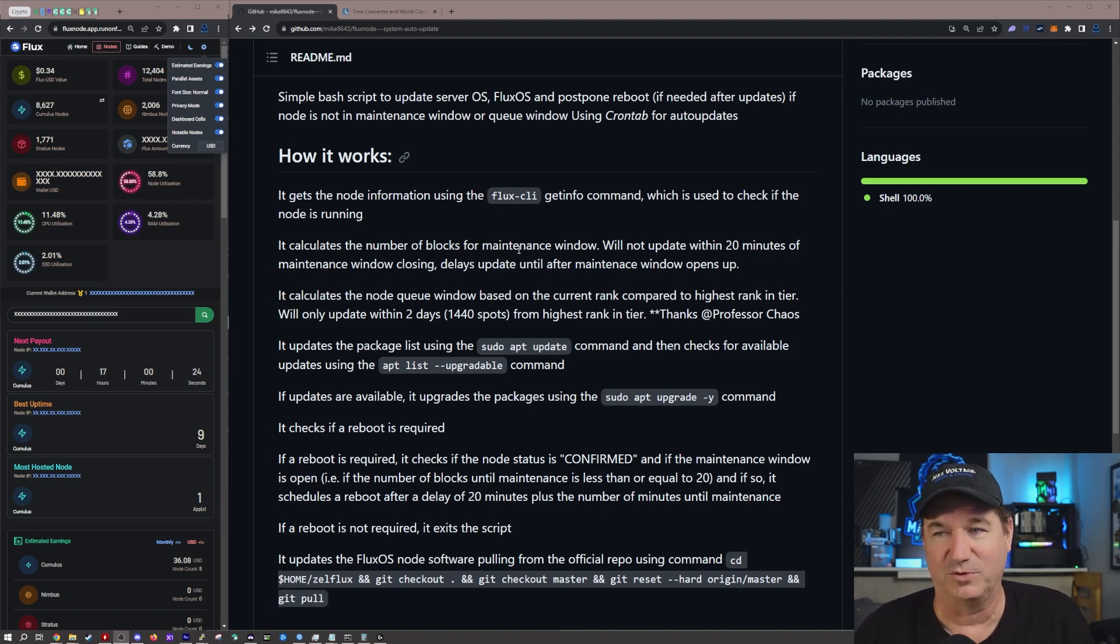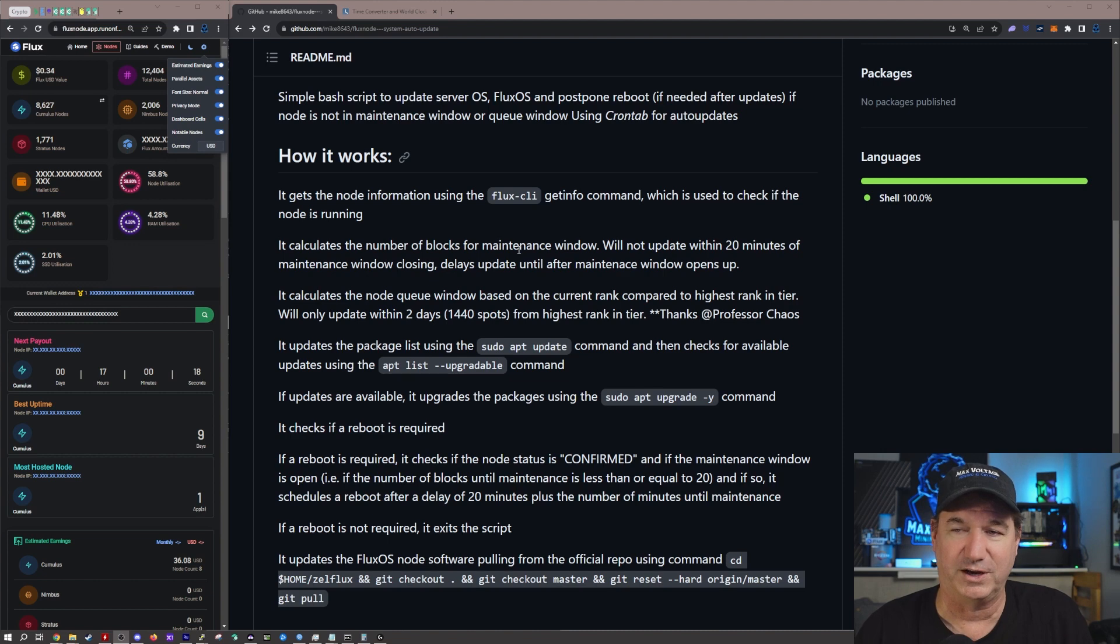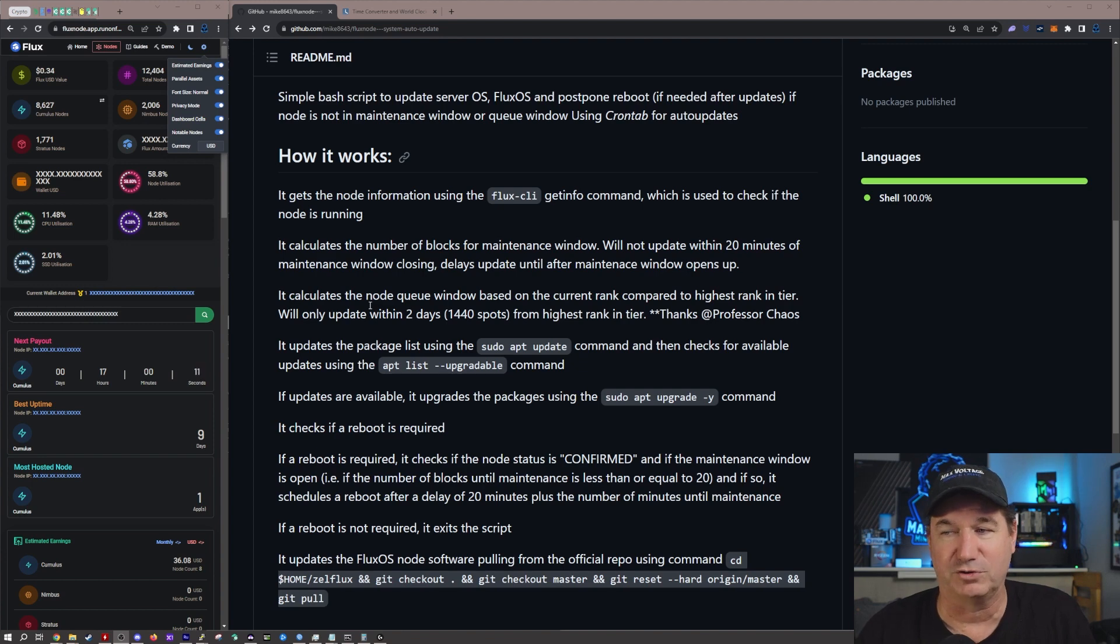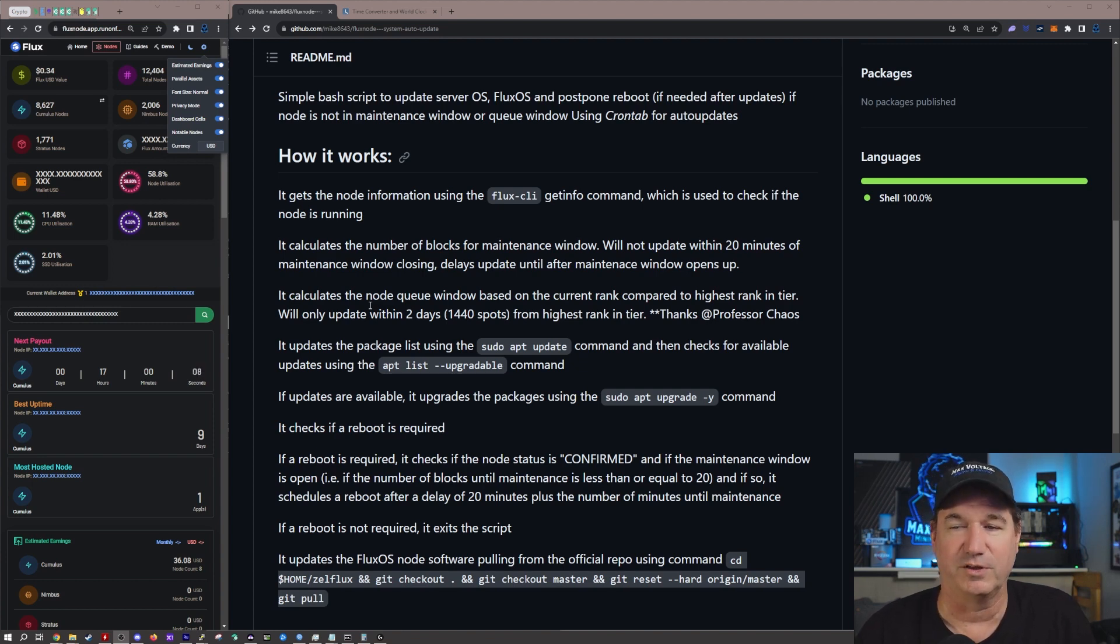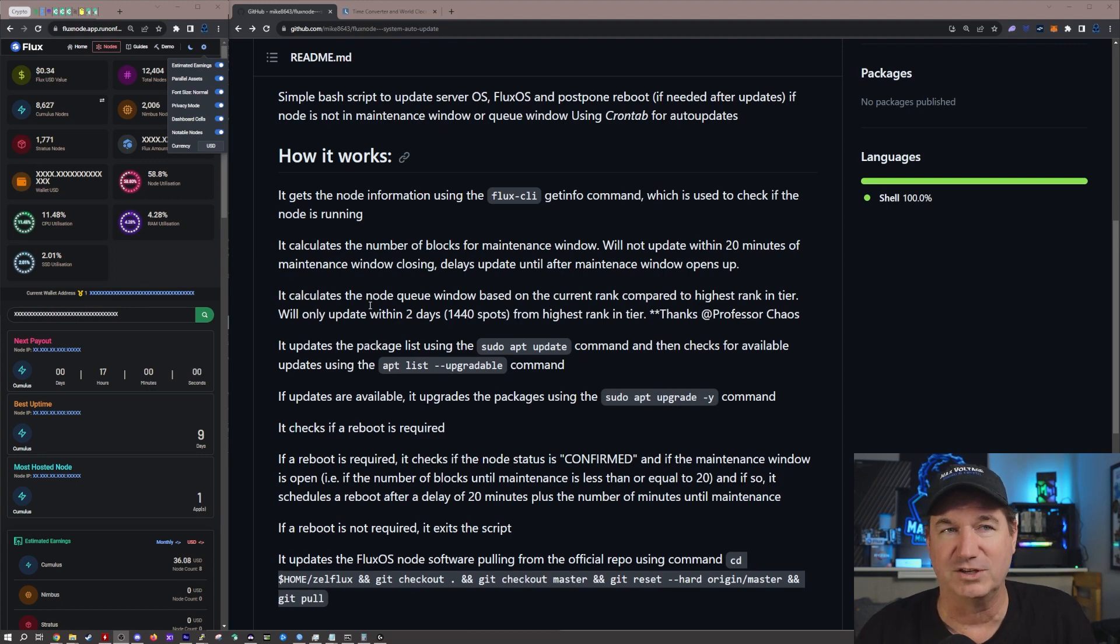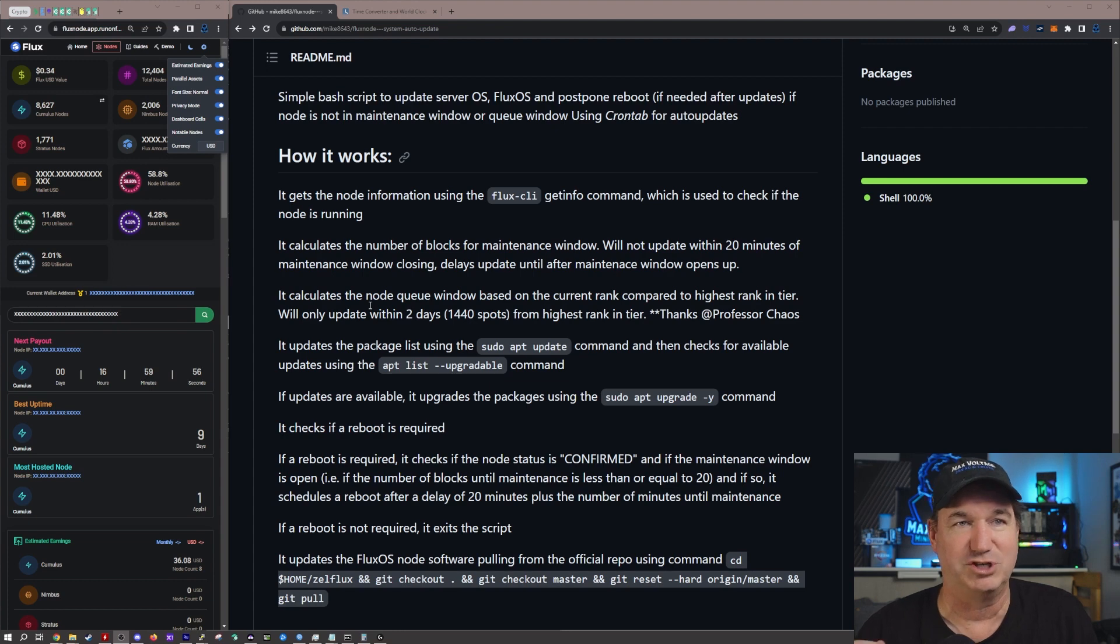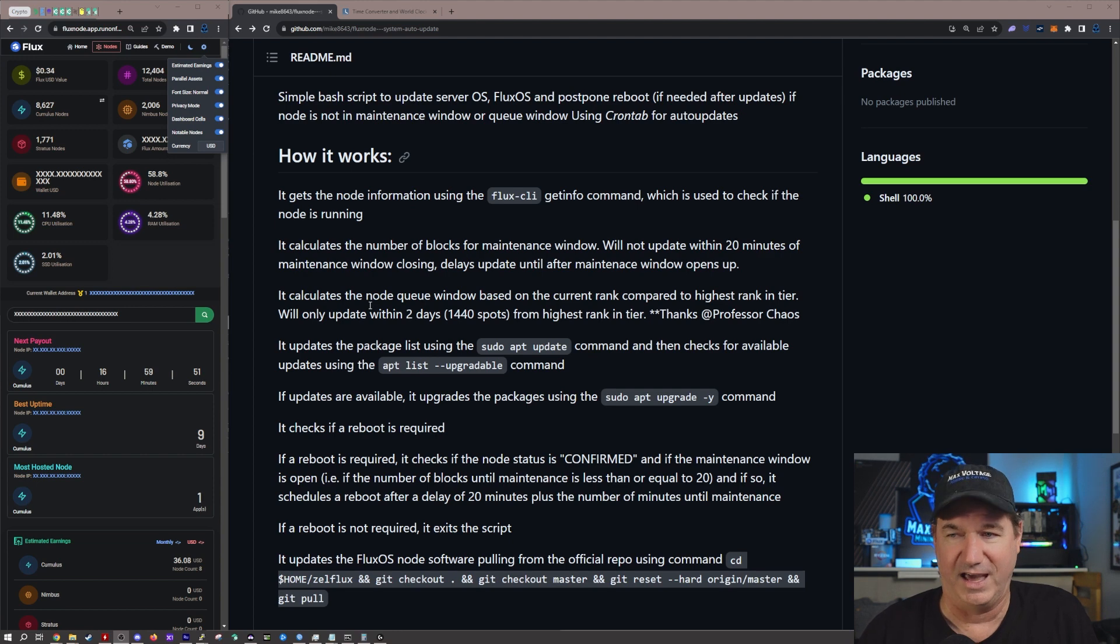So in other words your node will go down because of the timing of it, so it checks for that which is great. The other thing I really like about this is it calculates the node queue window based upon the current rank compared to the highest rank in the tier. So in other words they will only update within two days of your most recent payout, so it reduces your risk of losing your spot in line right when you're just about to pay out when they do the update.